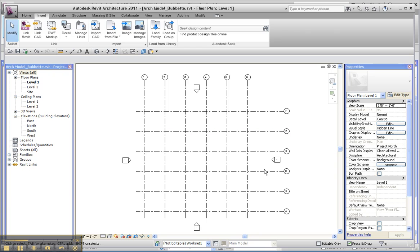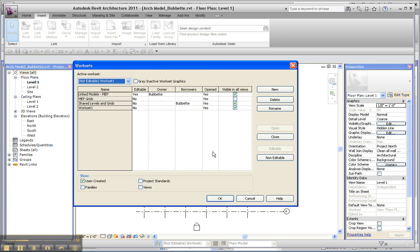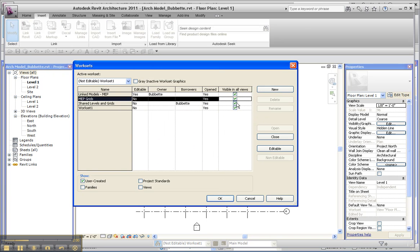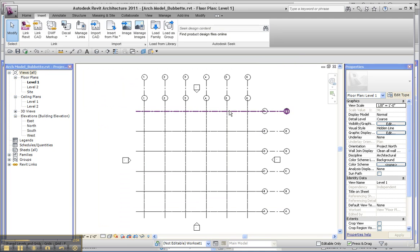If I go to worksets and check that box for MEP grids, they'll come back and now I can see where the MEP's version of my grids are.